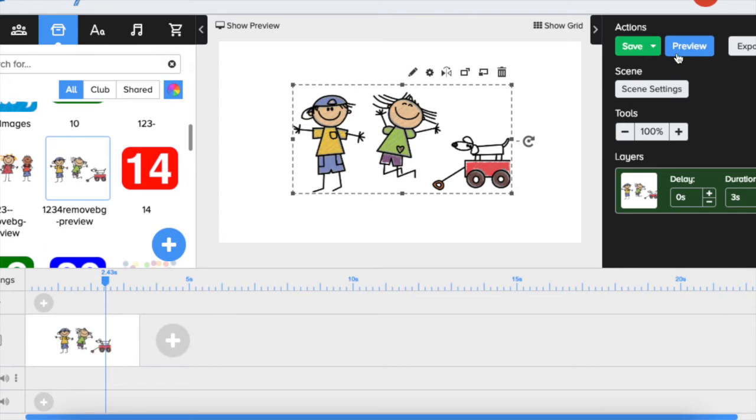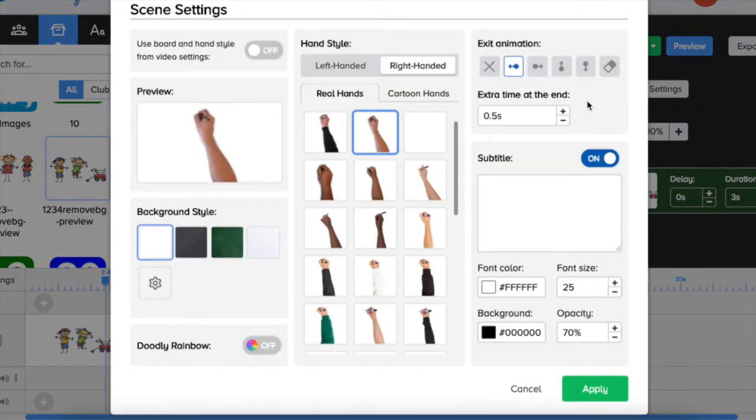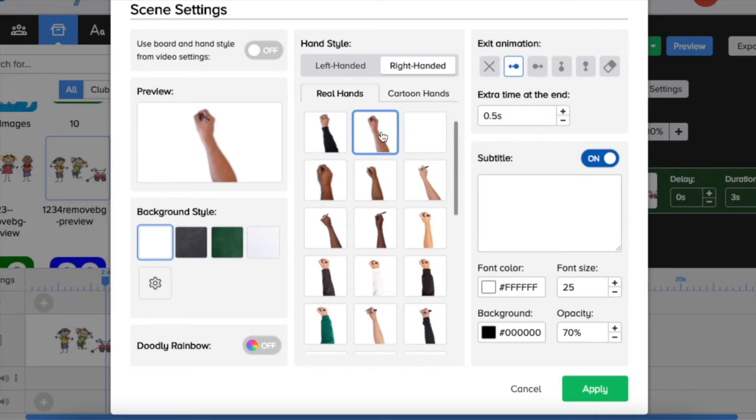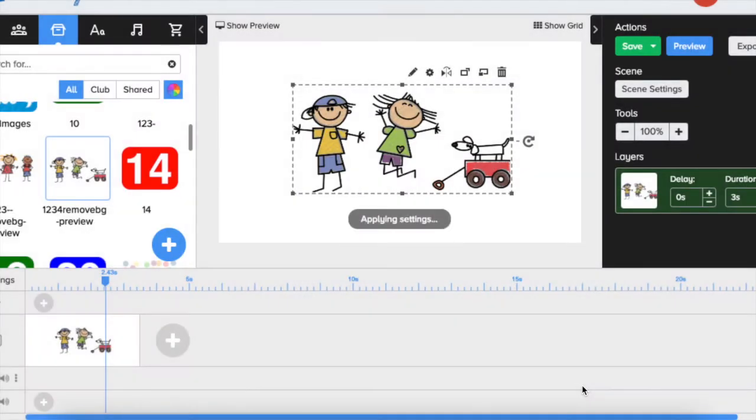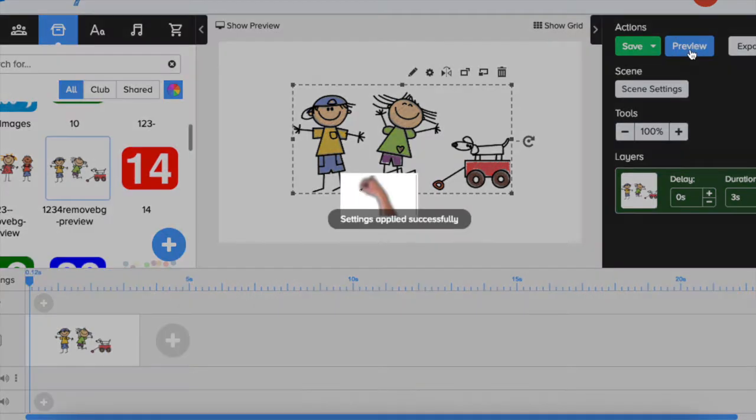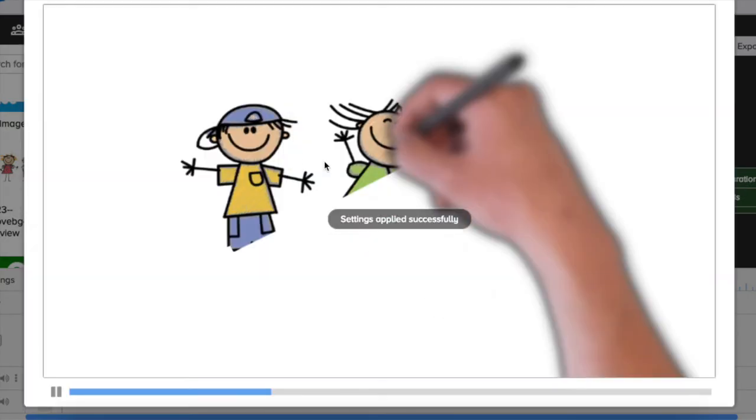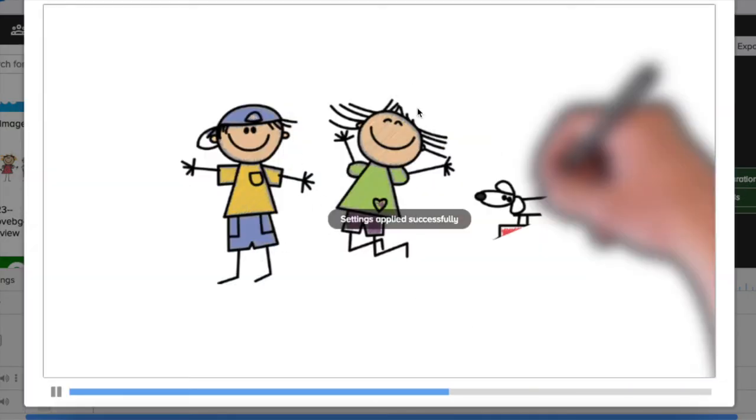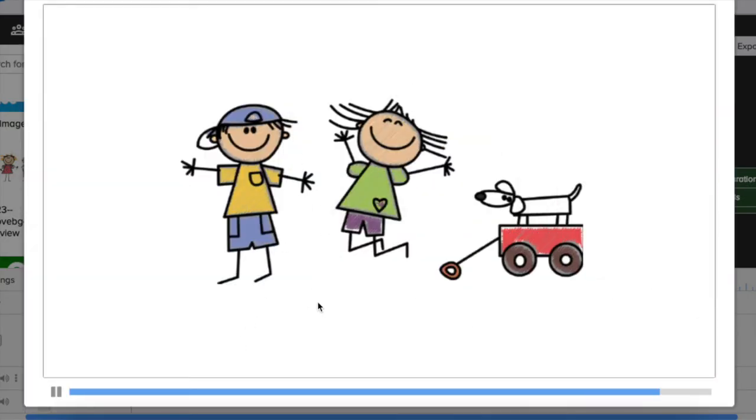So if we play it you can choose it with a hand or without hand. Let's have a look how it would look with the hand. You see that the drawing would be from the top to the bottom but doesn't look very realistic.